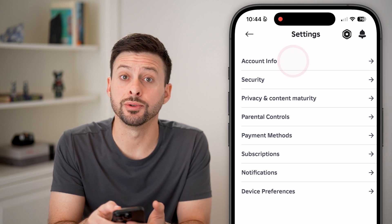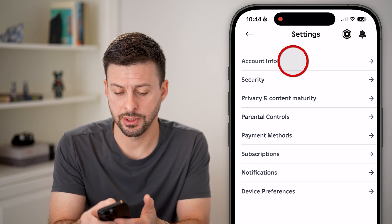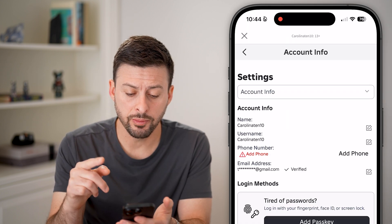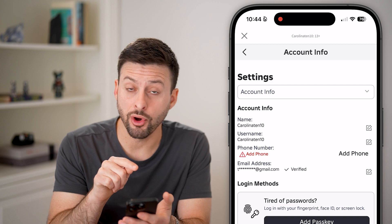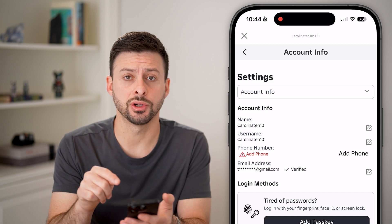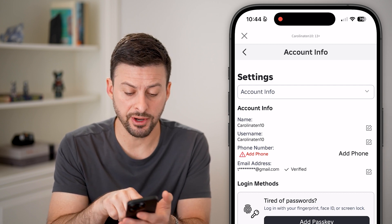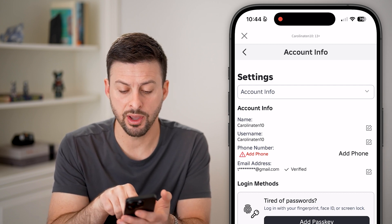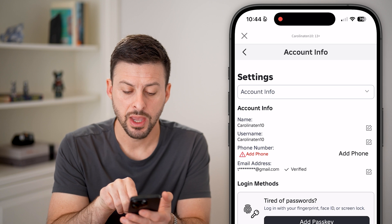At the very top, tap on account info. You'll be able to see if you've already added your email address and verified it. Here you can see my email and that it's verified.